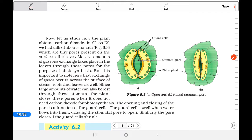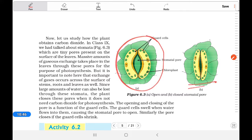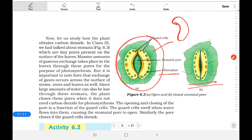Look at the structure of stomata here. In the open state and the closed state, opening and closing is controlled by the guard cells and the subsidiary cells on the outer part, with the stomatal pore in the center and chloroplasts present in the guard cells. When the guard cells are in a curved state, both guard cells open the stomatal pore, and a large amount of water can be lost through the stomata.